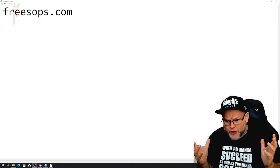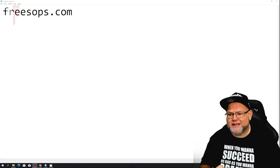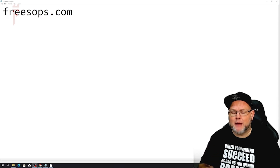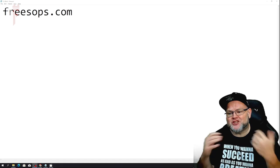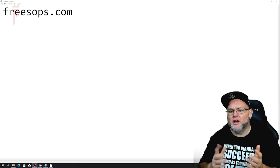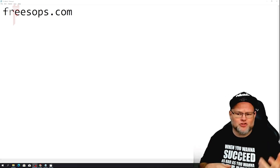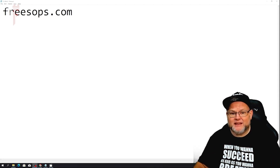If you don't have it, go over to freesops.com and sign up for my free SOP system. It's a collection of over 200 SOPs to help you run a successful digital agency — everything from pay-per-click to SEO to social media, hiring, firing, and vetting VAs.